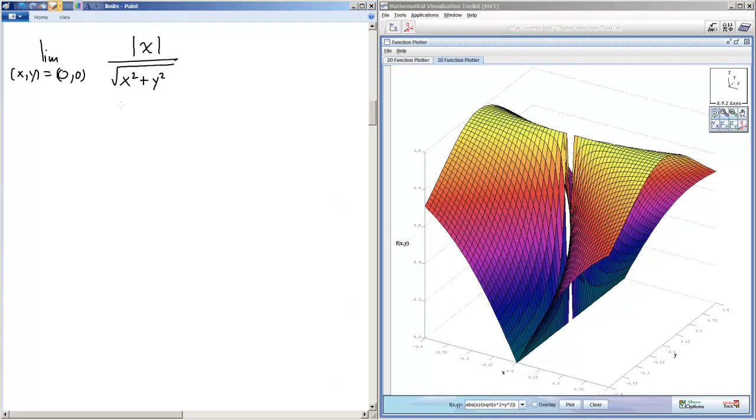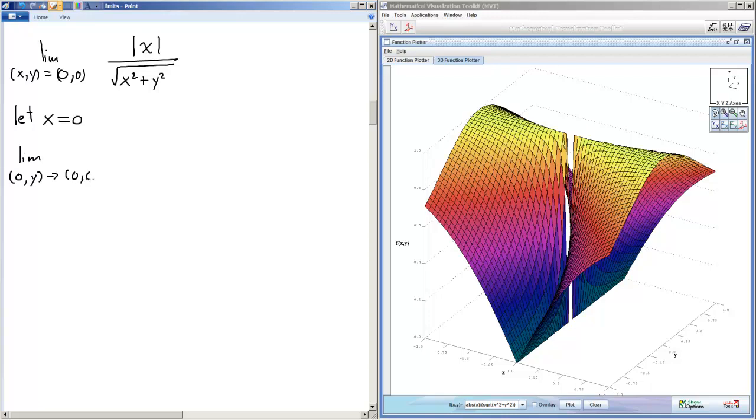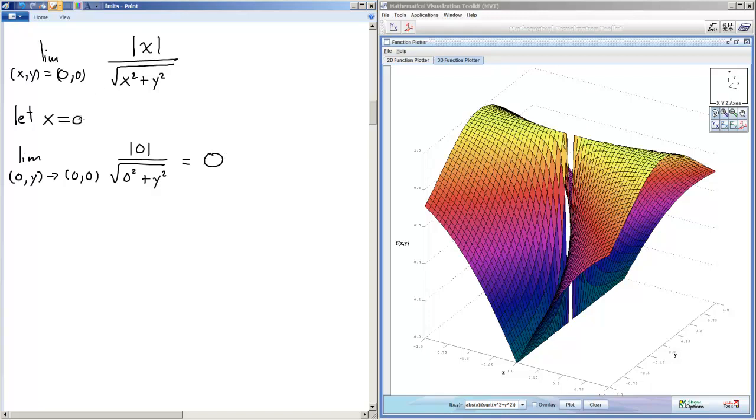We'll let x equals zero and that will give us the limit as zero y goes to zero zero. I will plug in zero for x so I'll get the absolute value of zero over the square root zero squared plus y squared, which gives us zero over anything, y squared, gives us zero. So if we approach from x equals zero, the limit does indeed turn out to be zero.